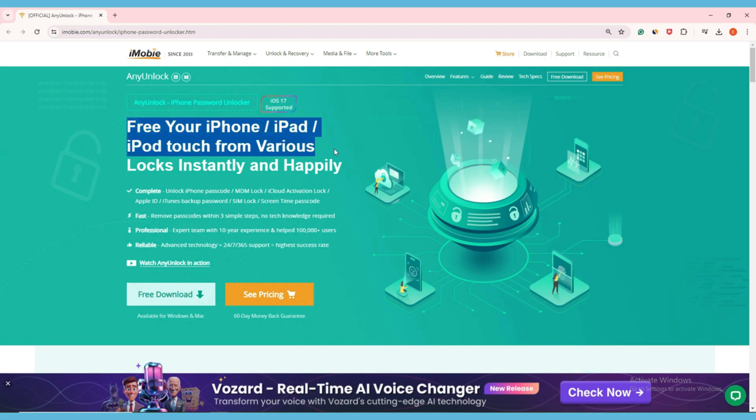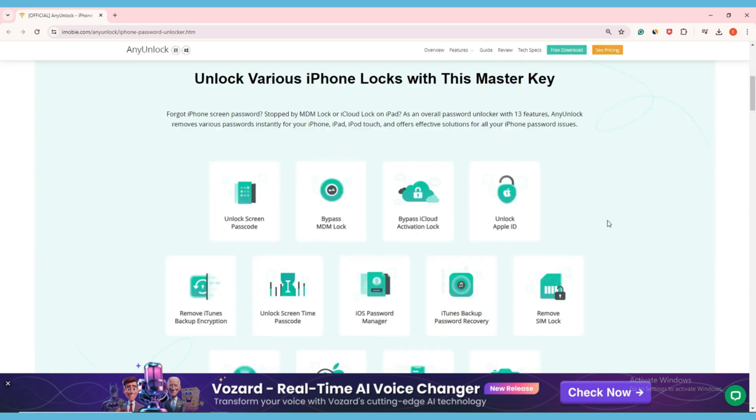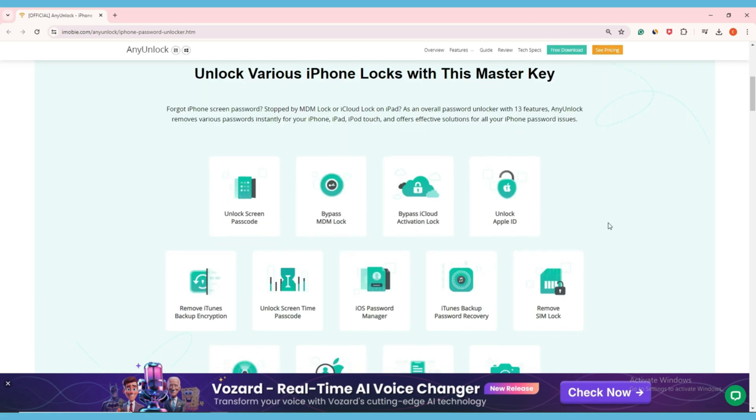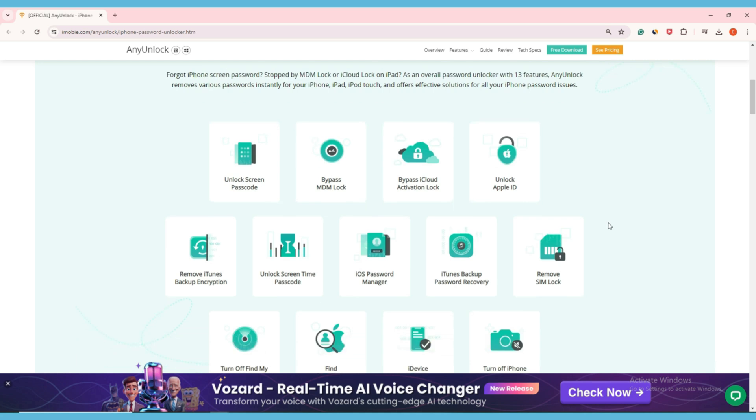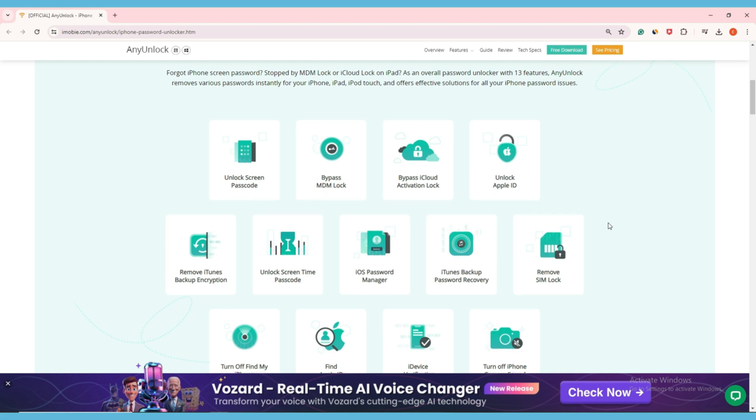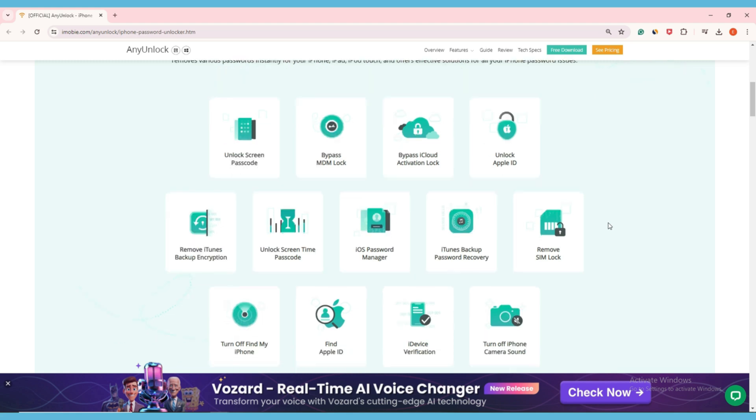It can help you unlock the iPad Unavailable screen immediately with a few clicks. Besides, Any Lock can also quickly unlock Apple ID, iCloud Activation Lock, SIM Card, iTunes Encrypted Backup, MDM Lock, etc. It is well worth your free download to solve many iOS device problems. Now you can free download it on the video description.